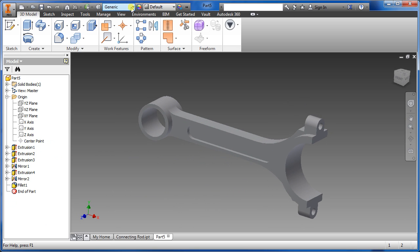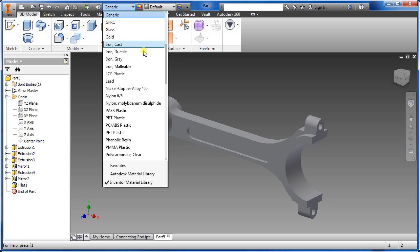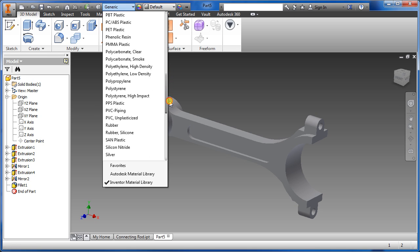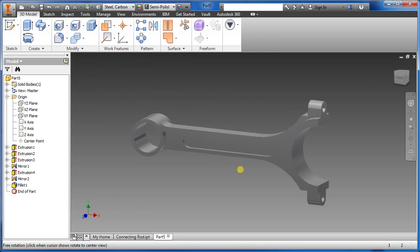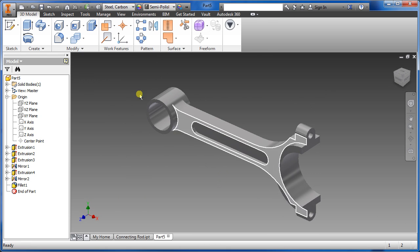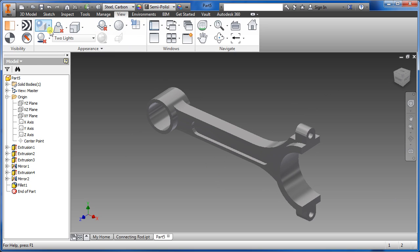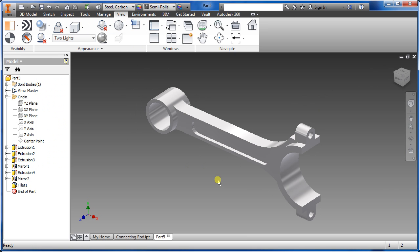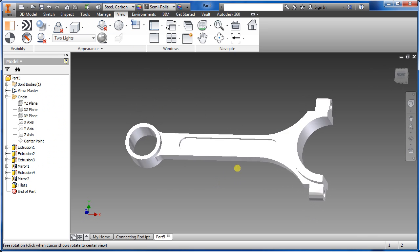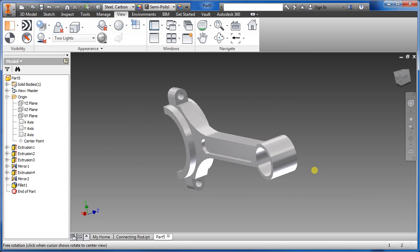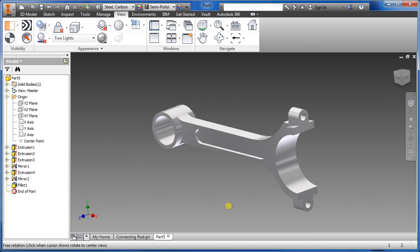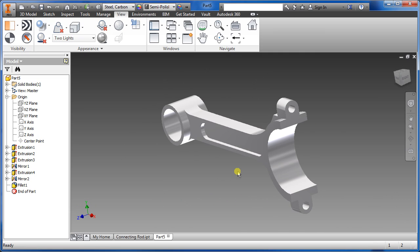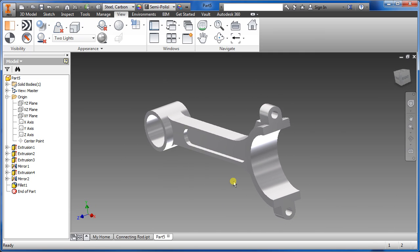Once we finish, we'll add a material — carbon steel. Then change the view to realistic. Here's what we've got. It's pretty much close to being done; a little more work but it looks pretty good.